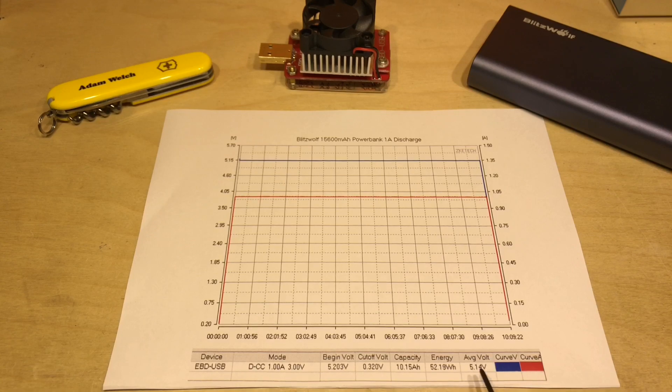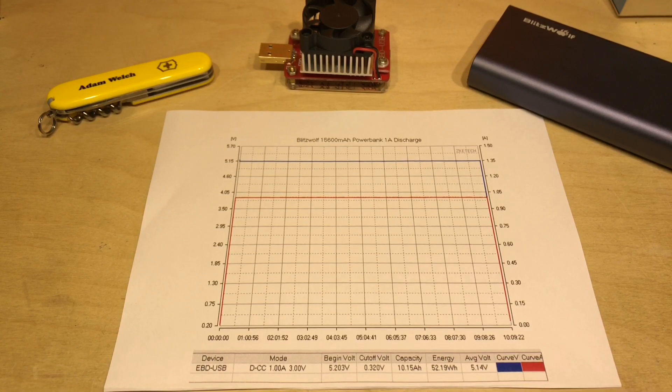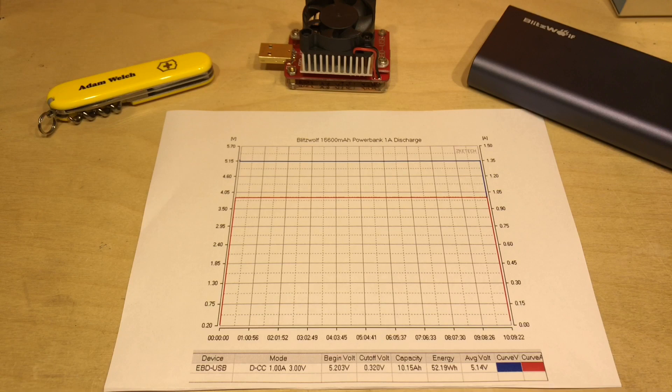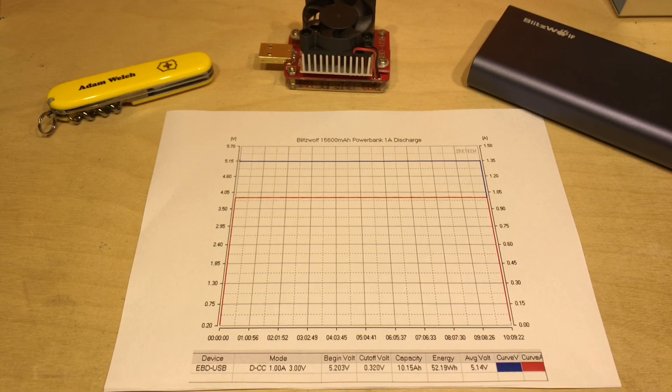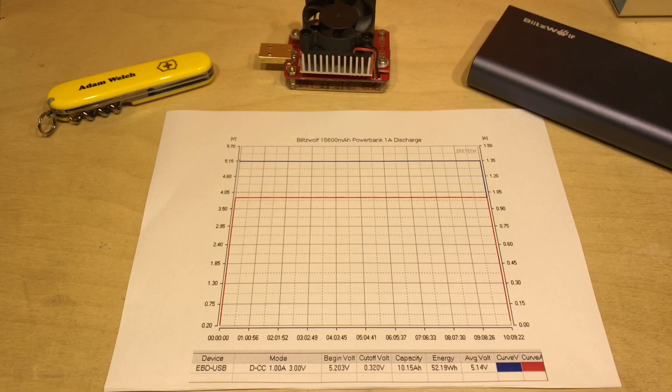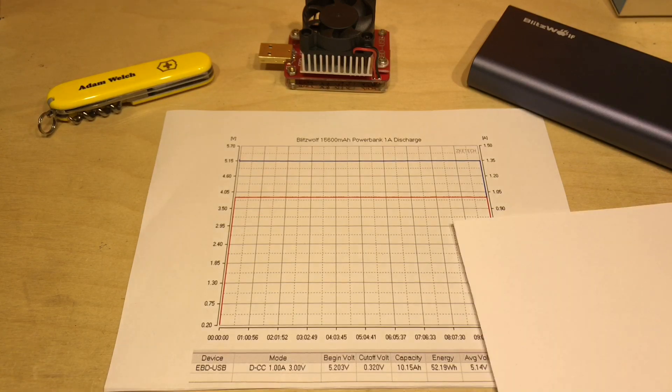But where have my other 5.5 watt hours gone? Well of course they've been lost in heat and inefficiencies in the DC to DC conversion. Let's see if we can work out what sort of efficiency that DC to DC converter is working at.